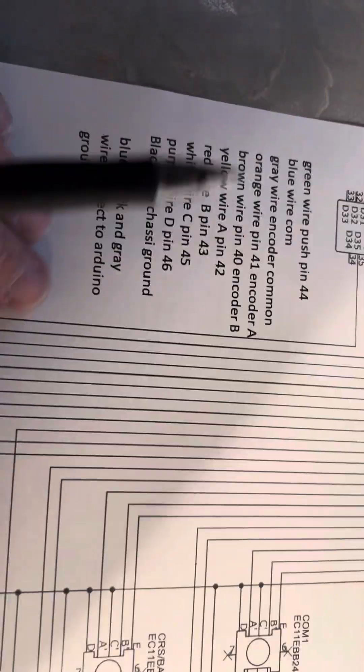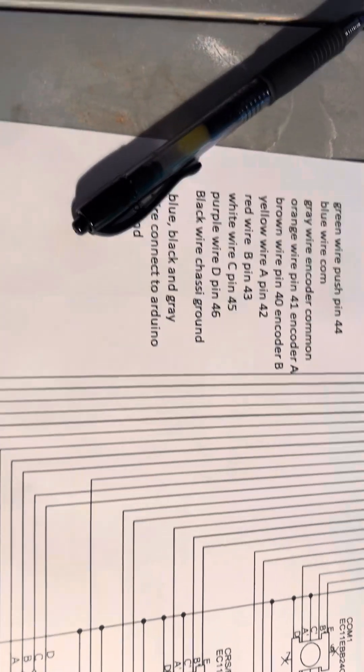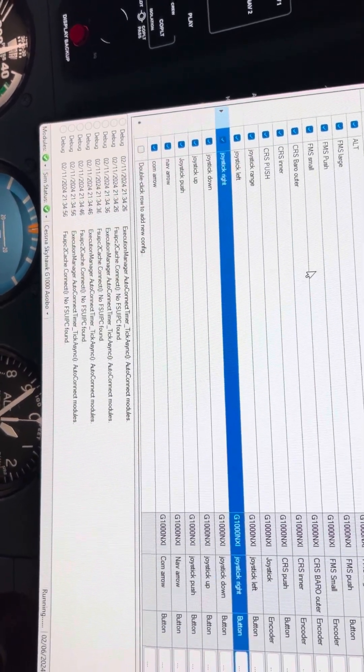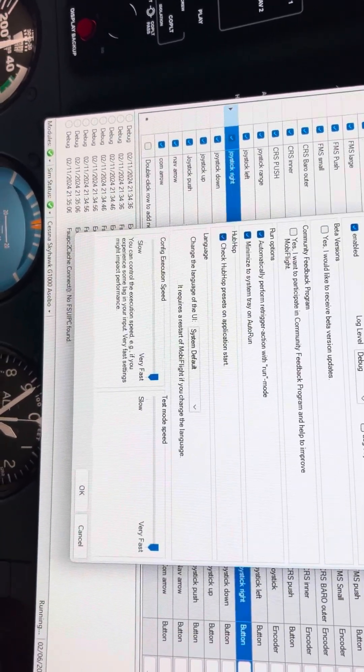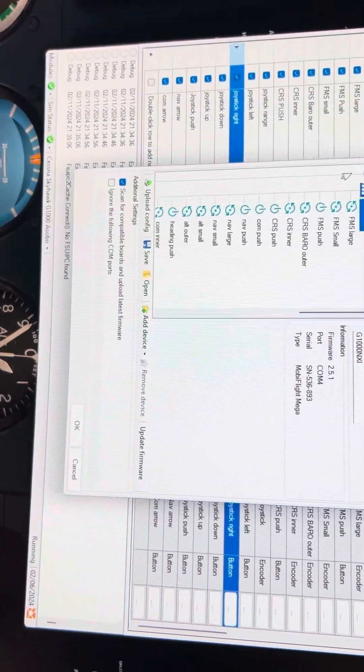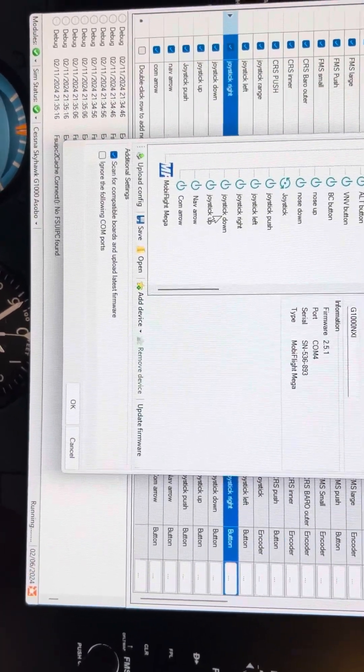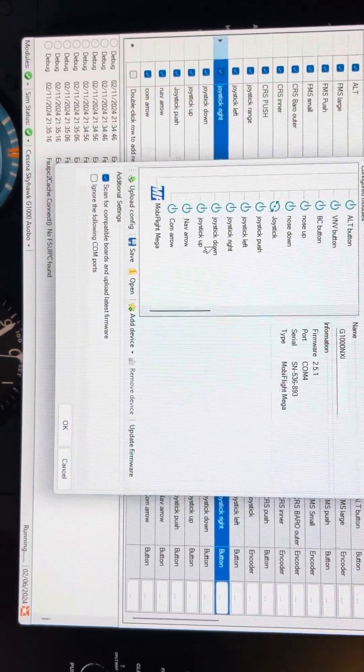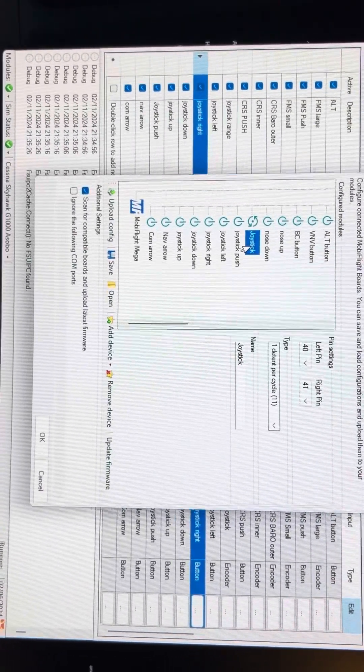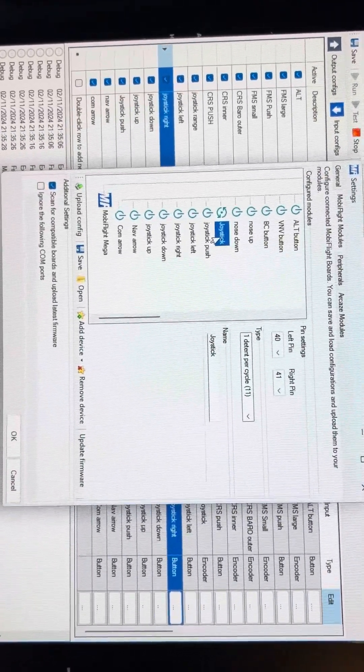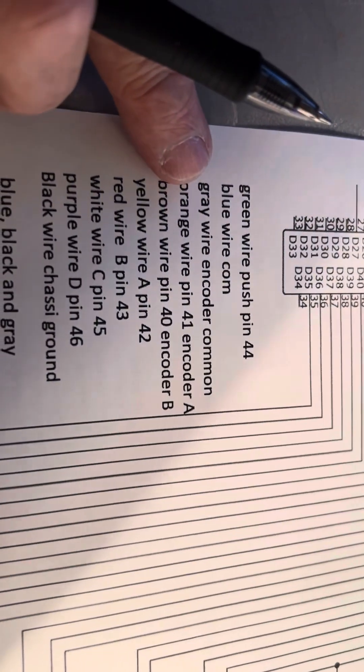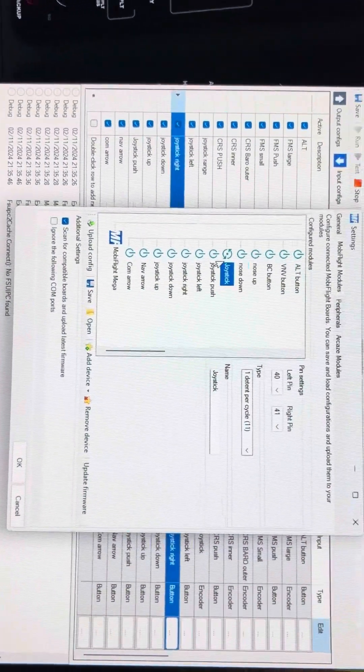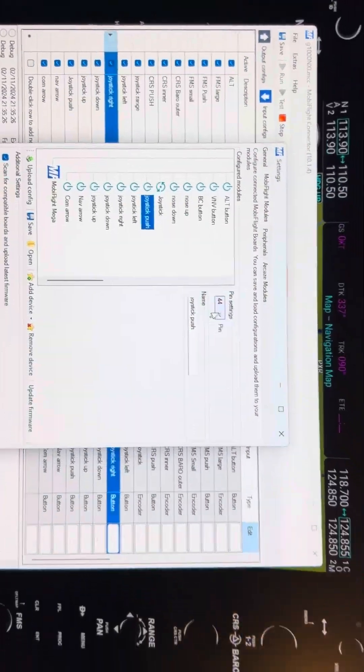So once those wiring connections are made up, in the MobiFlight software, you're going to set up under the settings under the module. You're going to set up all the joystick button selections. So there's joystick right, joystick left, joystick down, joystick up. And this was joystick encoder. And I've got it on 40, 41, and that's from the sheet 40, 41. Also, the joystick push is on pin 44.